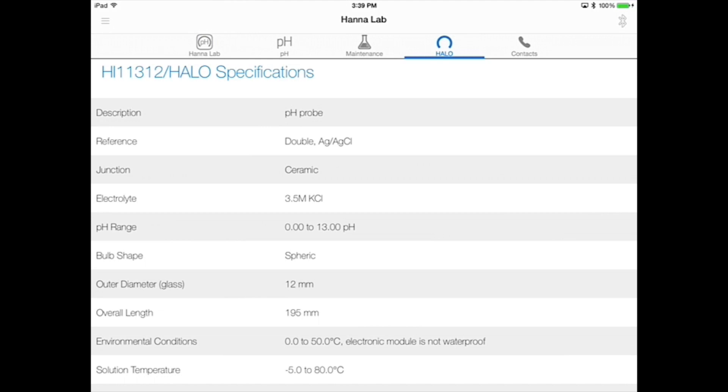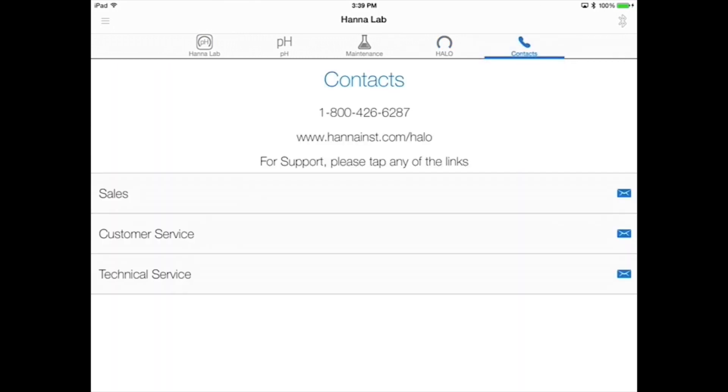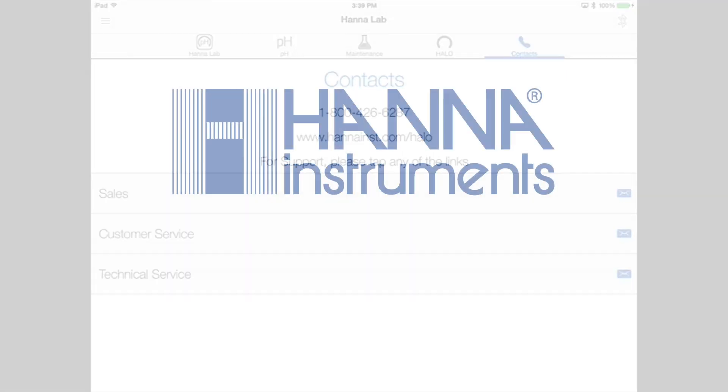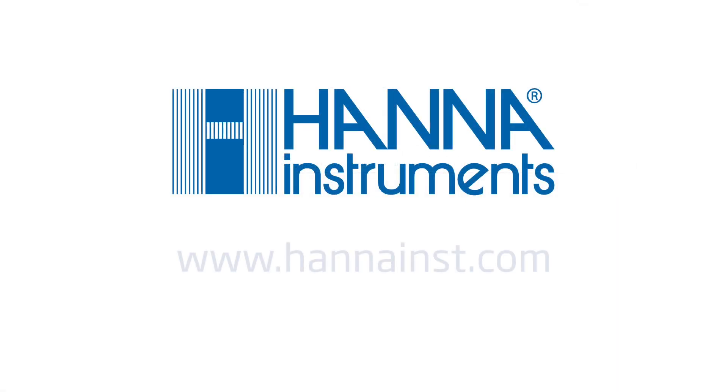If you have more questions, tap the contacts icon for our website and phone number. And if you're watching this video without the HANA Lab app, you can download it for free in Apple's App Store. For more information about this or any of our other products, visit our website.